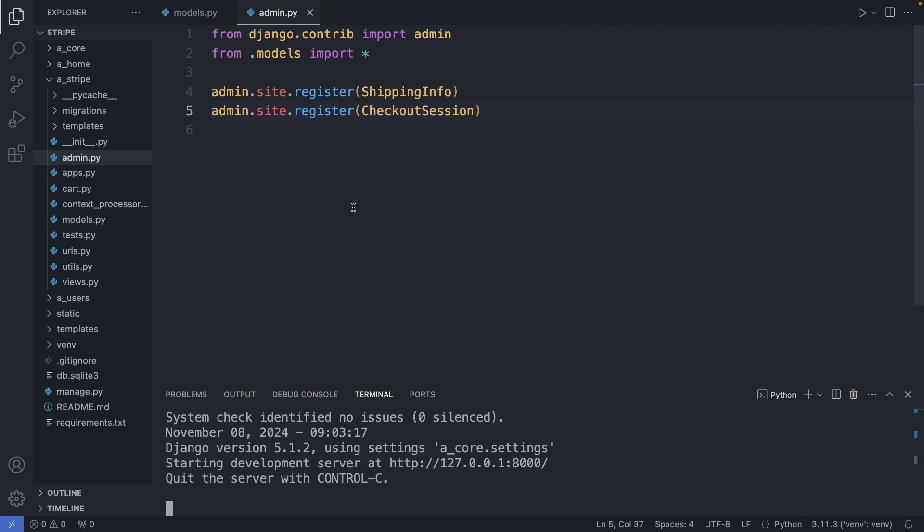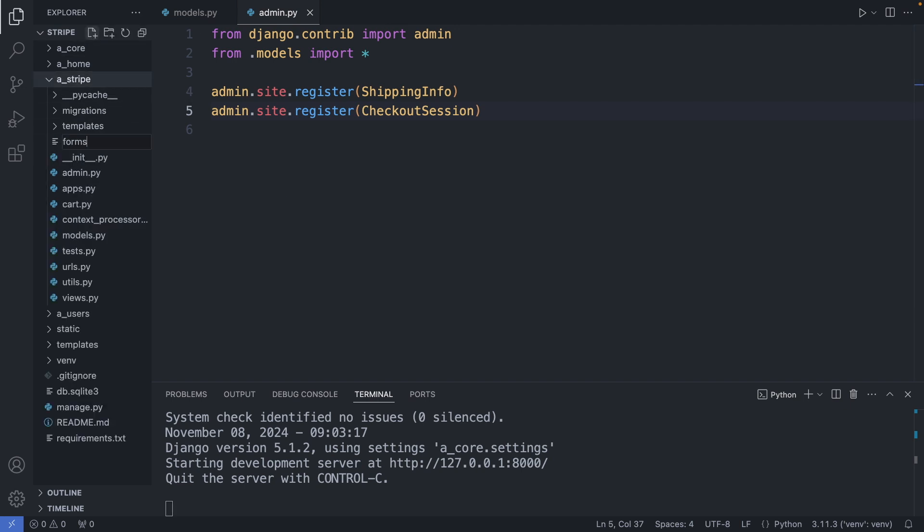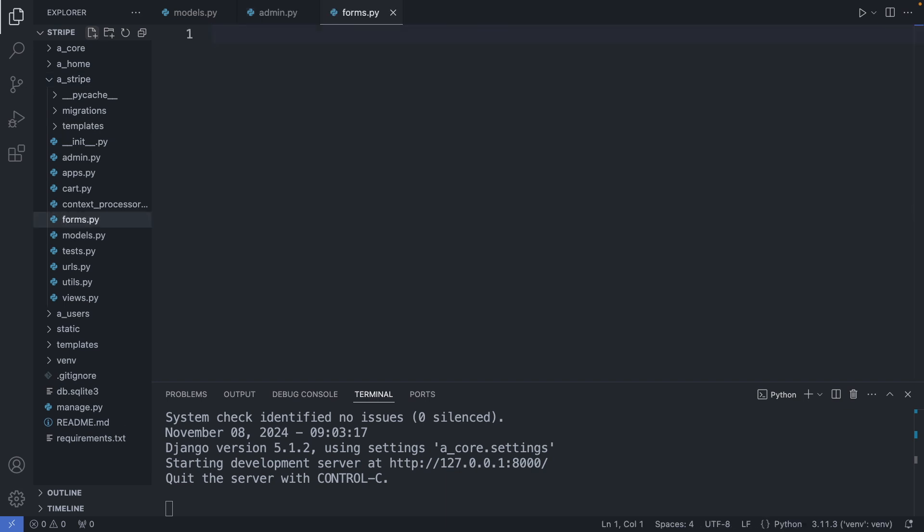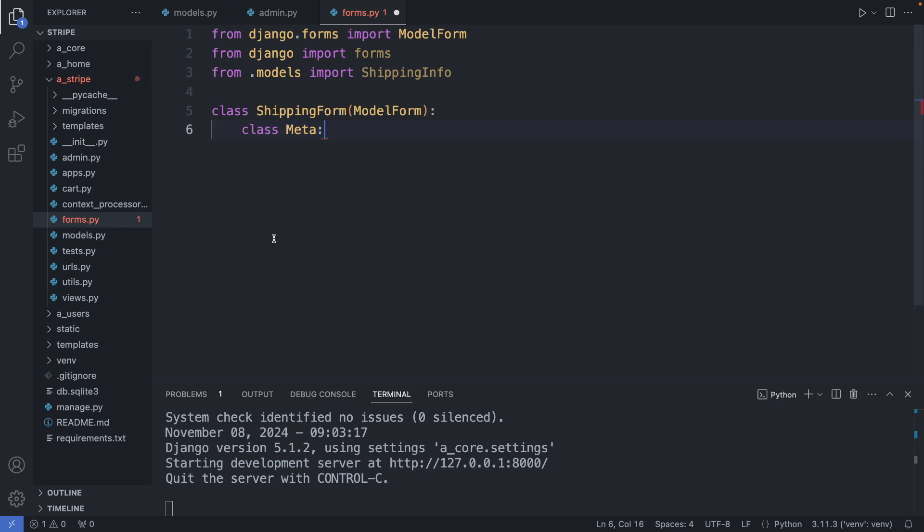Next, let's create a shipping form. So I'm going to the stripe folder and create a forms.py file. Here I first import some classes: the model form, forms, and from models I import the shipping info class. And I create here the shipping form class. And then inside the meta class we add the configuration.